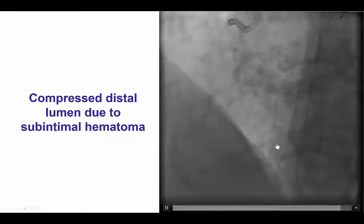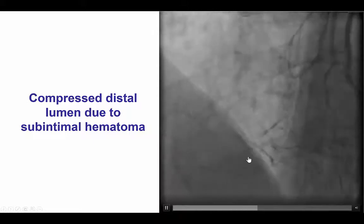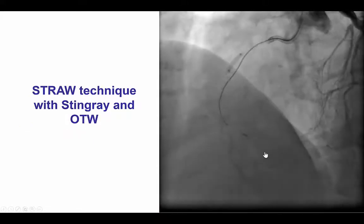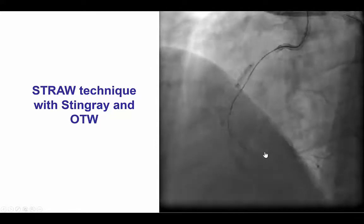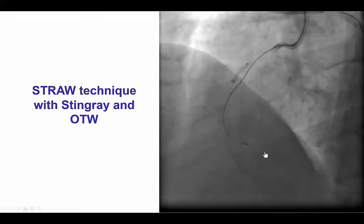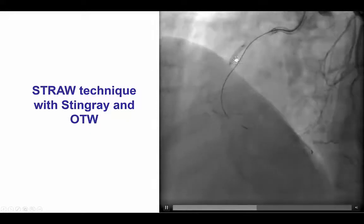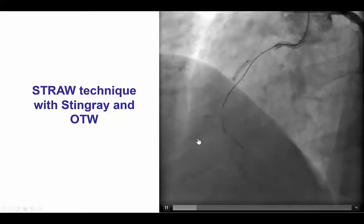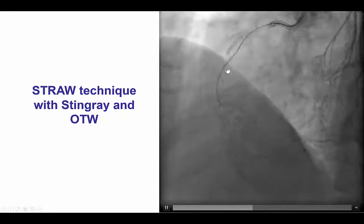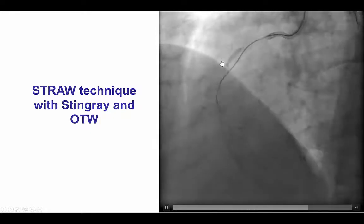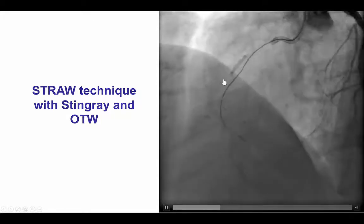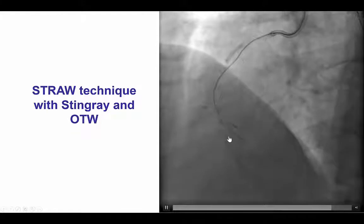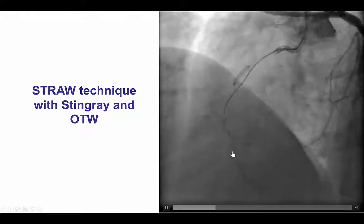There was now very little flow past the distal bifurcation of the PDA and the PLV. In an attempt to drain the hematoma, we did the STRAW technique — subintimal transcatheter withdrawal. A 2.5 mm over-the-wire balloon was inflated next to the subintimal system, and then aspiration was performed. We clearly had a large subintimal space, as you can see from the distance between the balloon and the antegrade stingray balloon system.